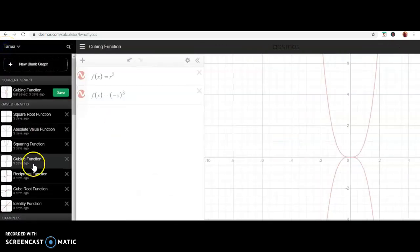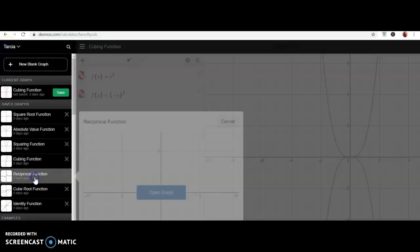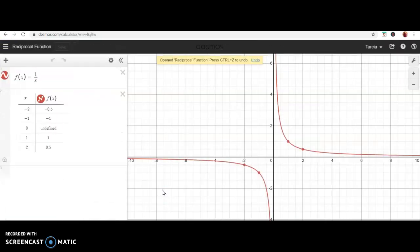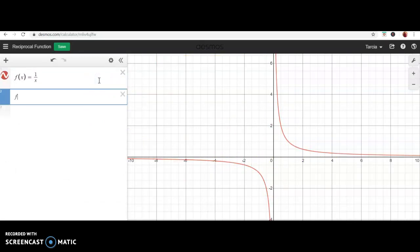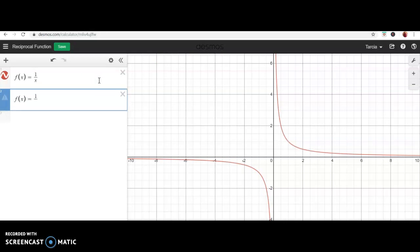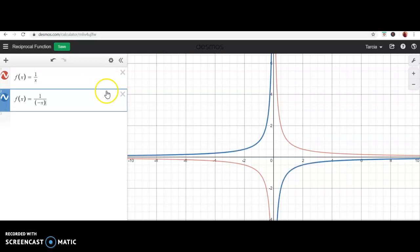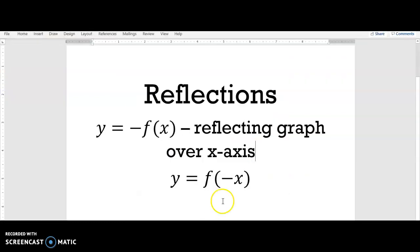Let's look at one more — the reciprocal function, 1 over x, which is a broken-up graph. I'm going to take this graph and multiply it by a negative with the x. The blue graph shows that it took the red graphs and shifted them over the y-axis.